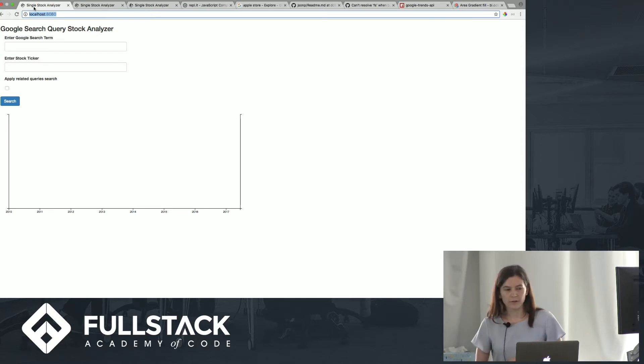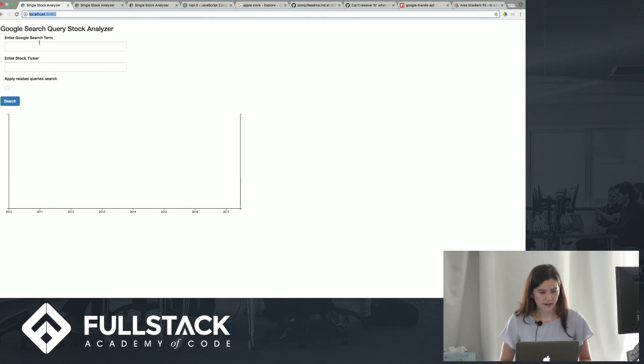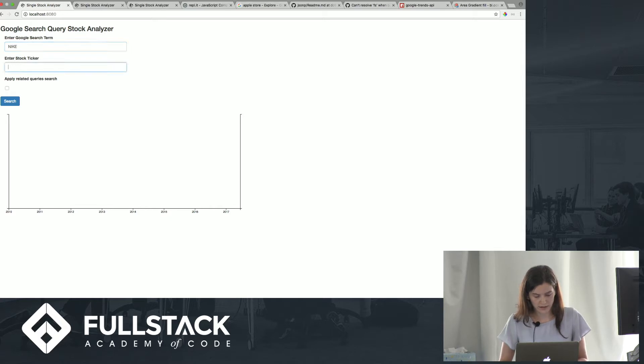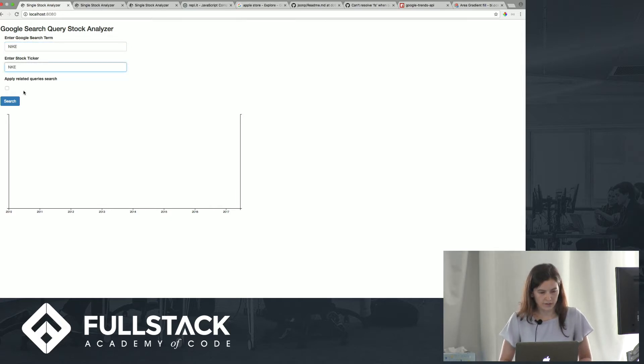So let's take an example here. Let's see for Nike stock, and the ticker is just NKE, what the interest is in the word Nike.